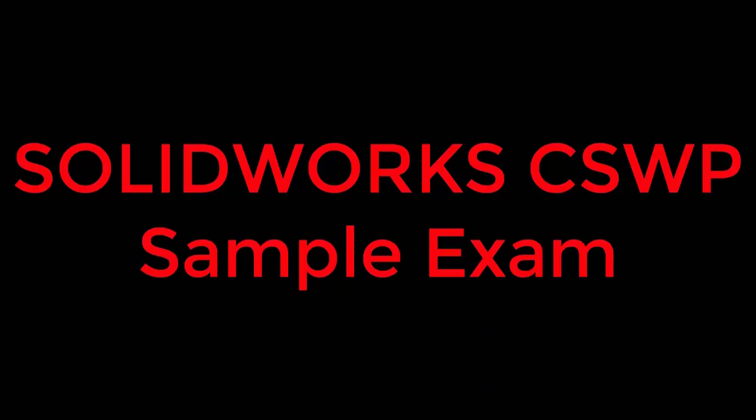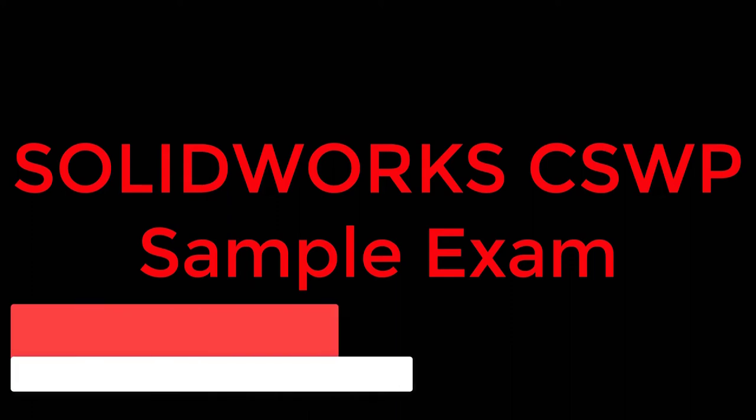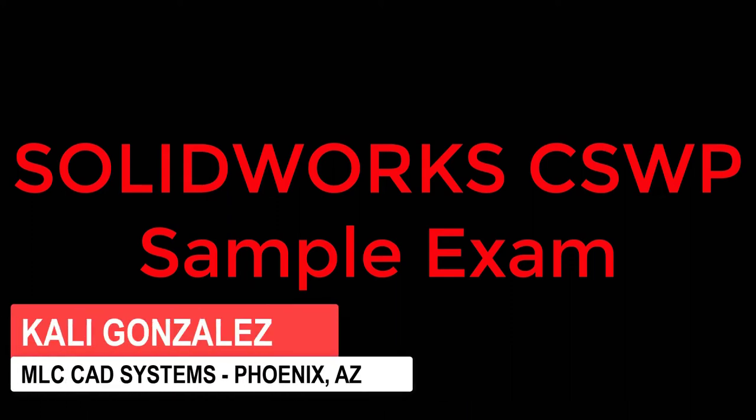Hello everyone, this is Kaylee Gonzalez with MLC CAD Systems and welcome to video one on my video series where I'm going to walk you through the CSWP sample exam.